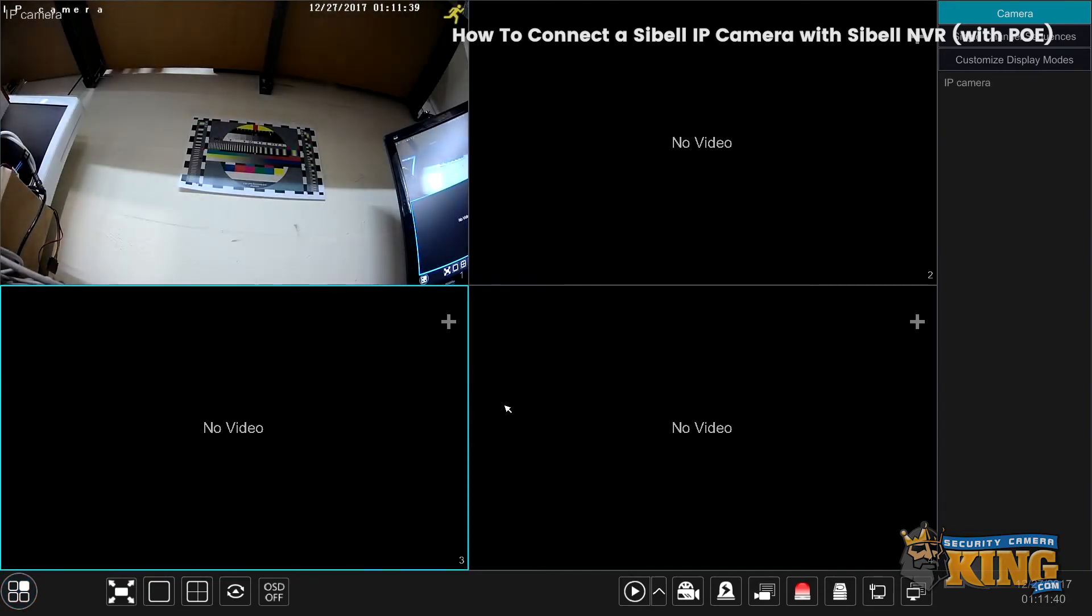As you can see here, the camera is populated and visible.